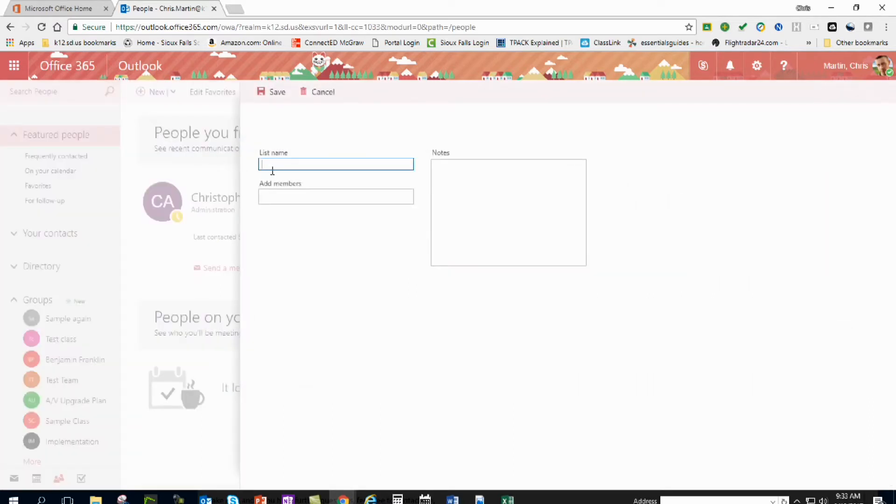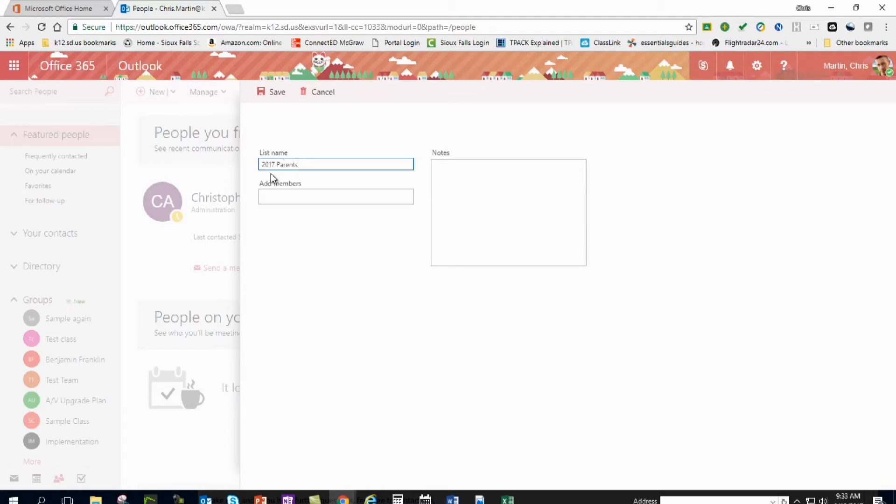So I'll call this, it could be anything, it could be 2017 parents if you're a teacher so you've got to send out stuff to students, whatever. So I'm gonna add in, okay I've added that member.